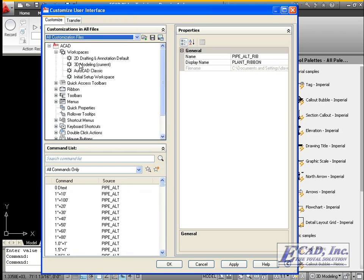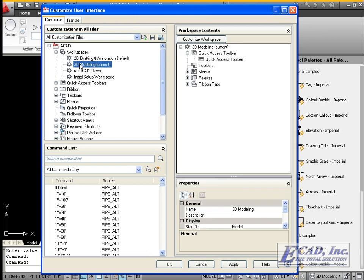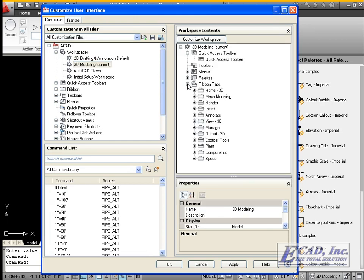Let's look at the 3D modeling workspace. After loading the plant customization file, the ribbon tabs from the file have been added to all of our workspaces. So we could click OK and be able to use the plant ribbon right away.